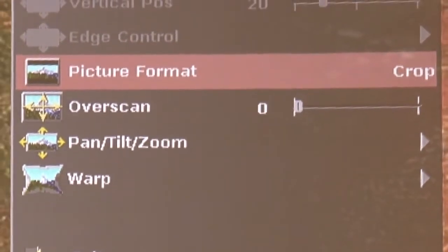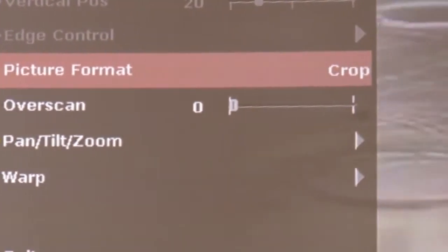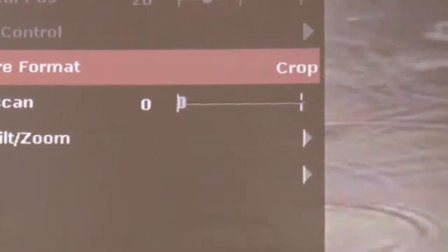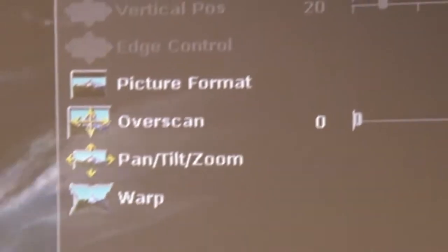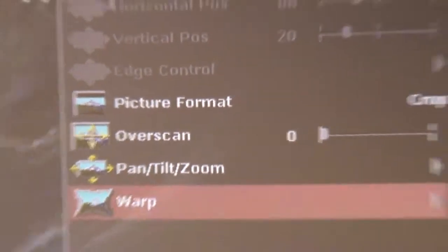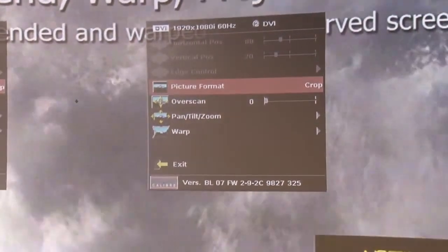There we go. We've selected crop on the left scaler and if we could just show the viewers that we will also select to crop on the right scaler, and now the pictures match as you can see.